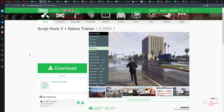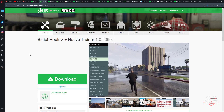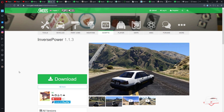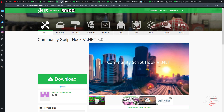The next one is Script Hook V plus Native Trainer. Script Hook V actually enables other scripts to load on GTA 5, that's why we need to install it. You may also sometimes need the .NET framework, but if you're running the latest Windows you don't have to install it because it should already be present. In case things don't work, try installing those scripts as well.